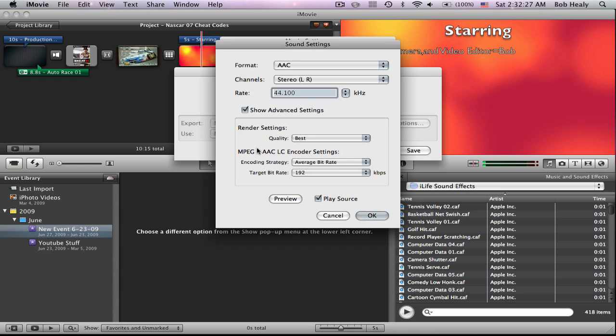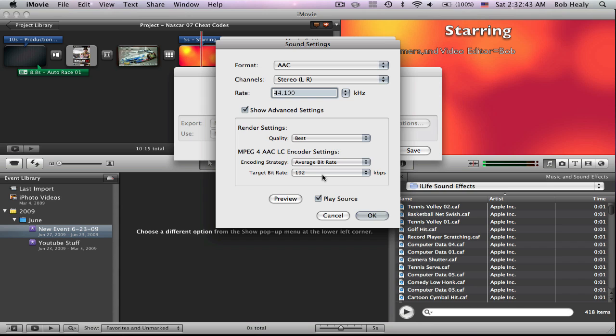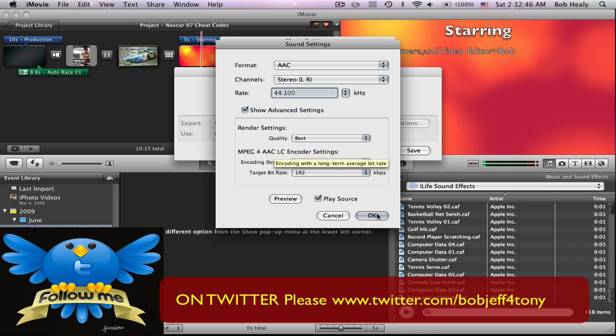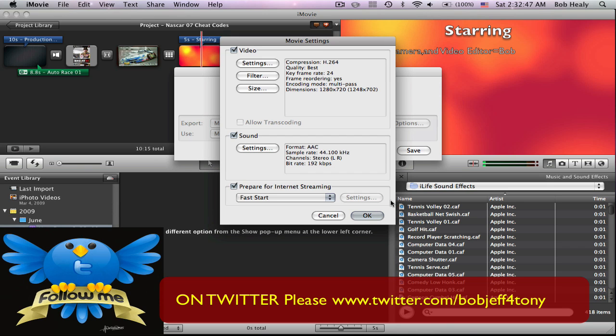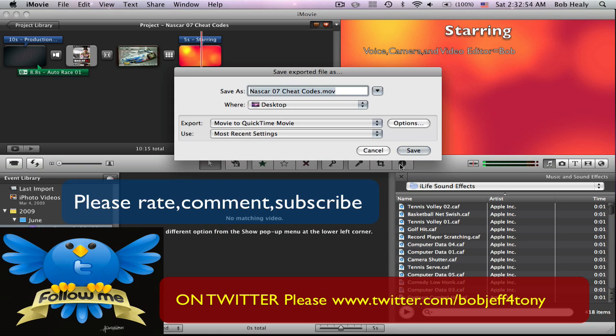Then go to Sound Settings. Have it on AAC Format. Have it on Channel Stereo Left Right. Have the Rate 44.100. Then have the Quality Best and the Encoding Strategy Average Bit Rate. Then Target Bit Rate 192. Then press OK. Make sure Fast Start Prepared Internet Streaming is checked, then click OK. Then save it.